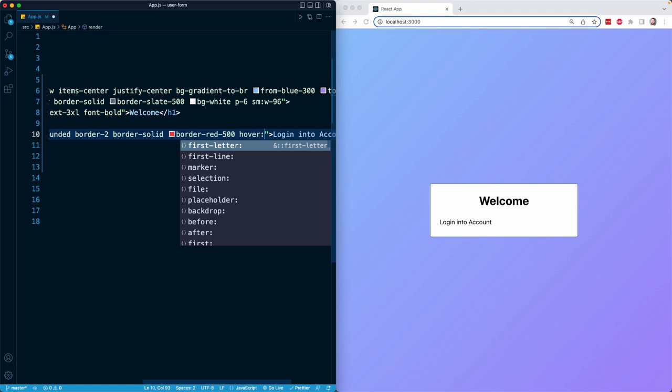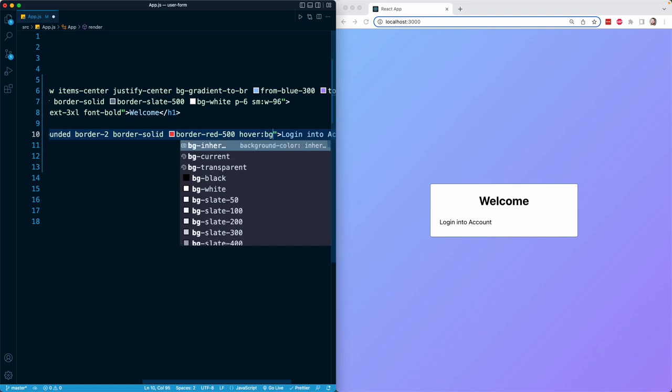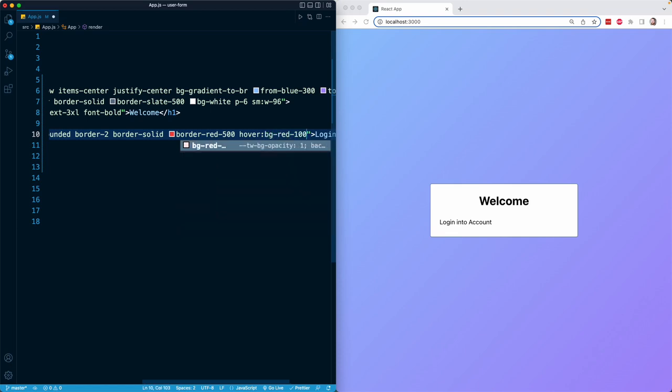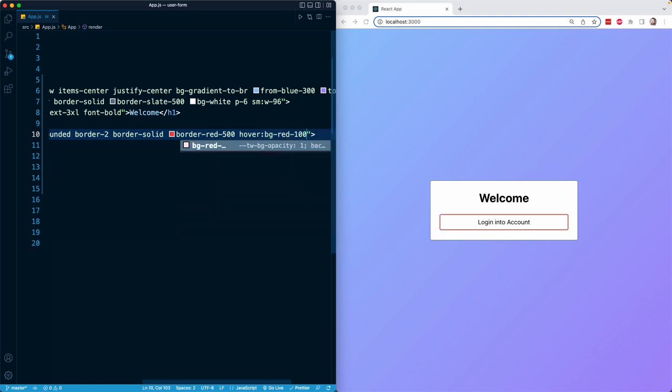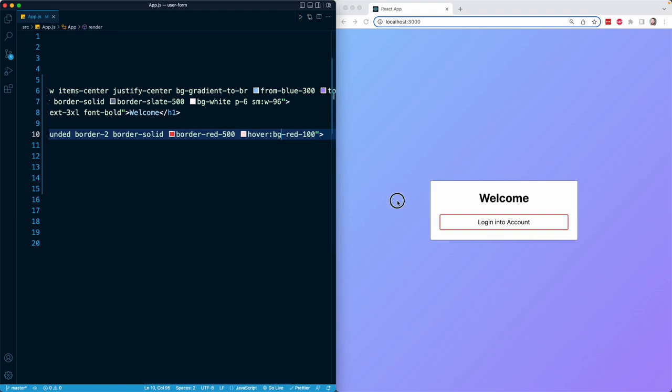For example, we know that Tailwind has a whole bunch of background classes starting with BG. So I have hover:bg-red-100. So this will not apply a red background class by default, but it will apply a red background class on hover. So you can see as I hover my mouse right here, that's where we apply that light red background.